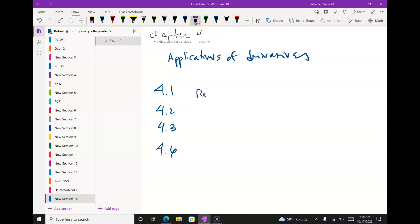Section 4.1 is related rates. As I drop a stone into a still pond, the ripple is changing. So the area is changing at the same time as the radius. Related rates is about how one thing is changing with respect to how another thing is changing.